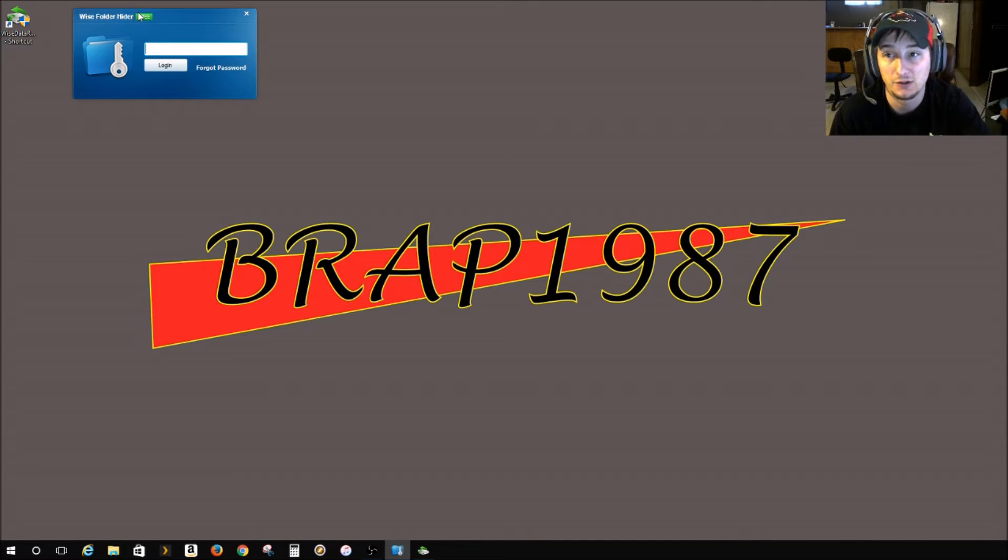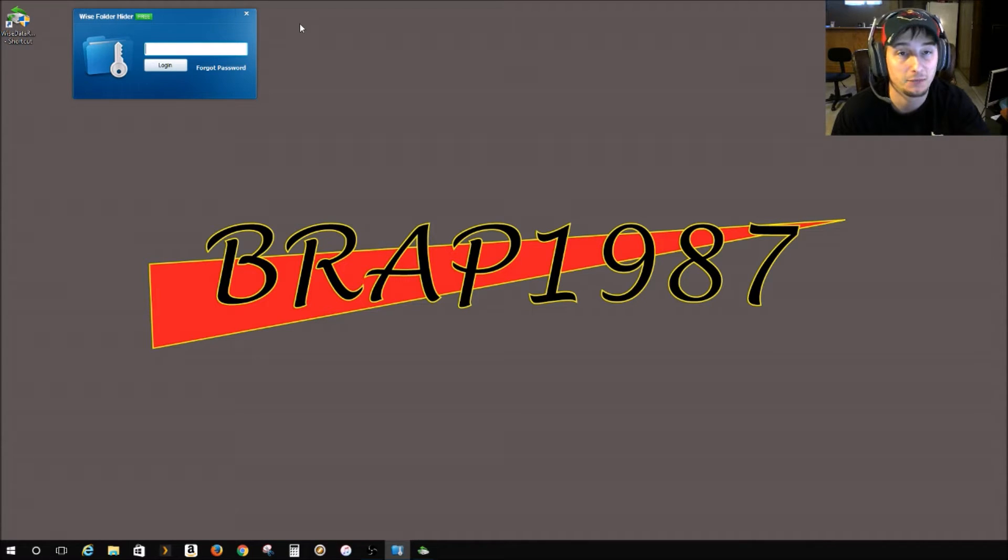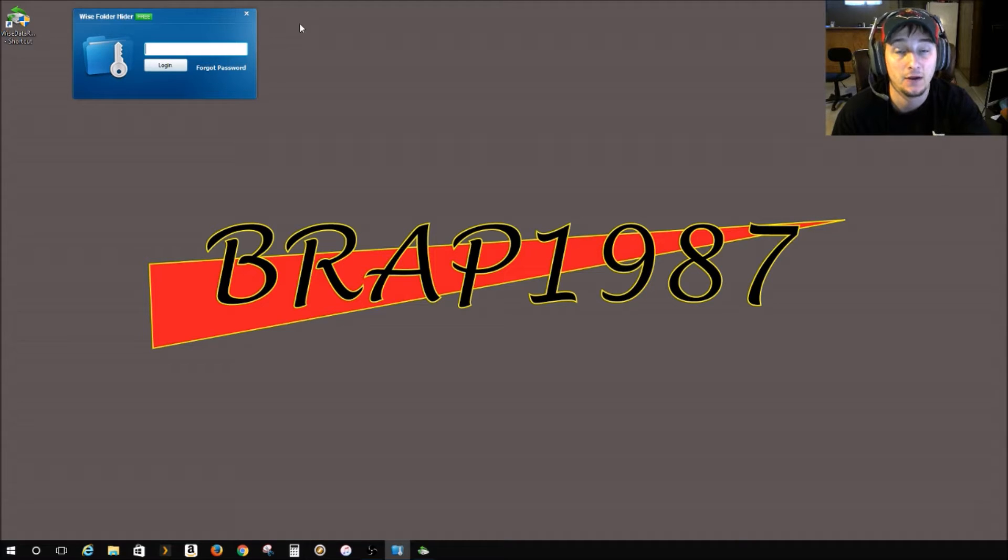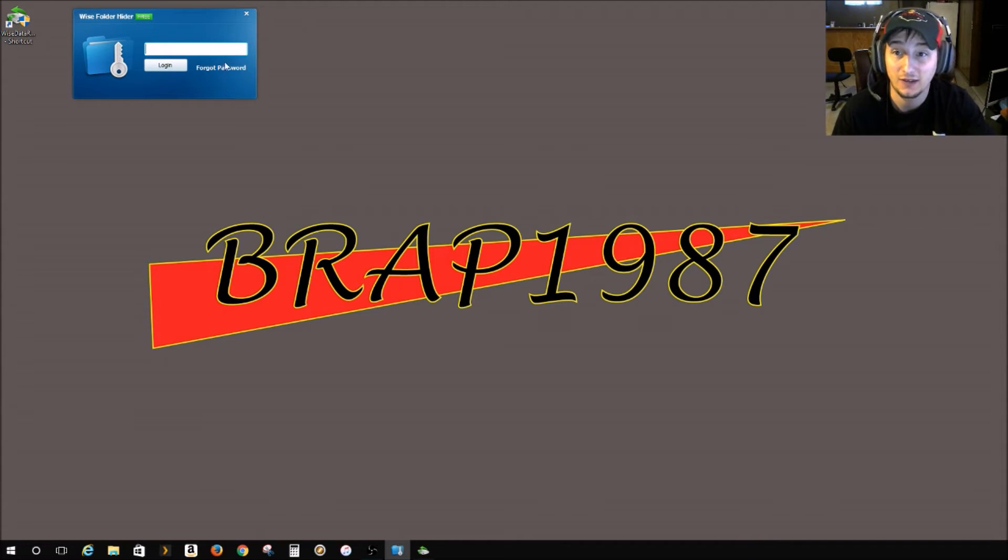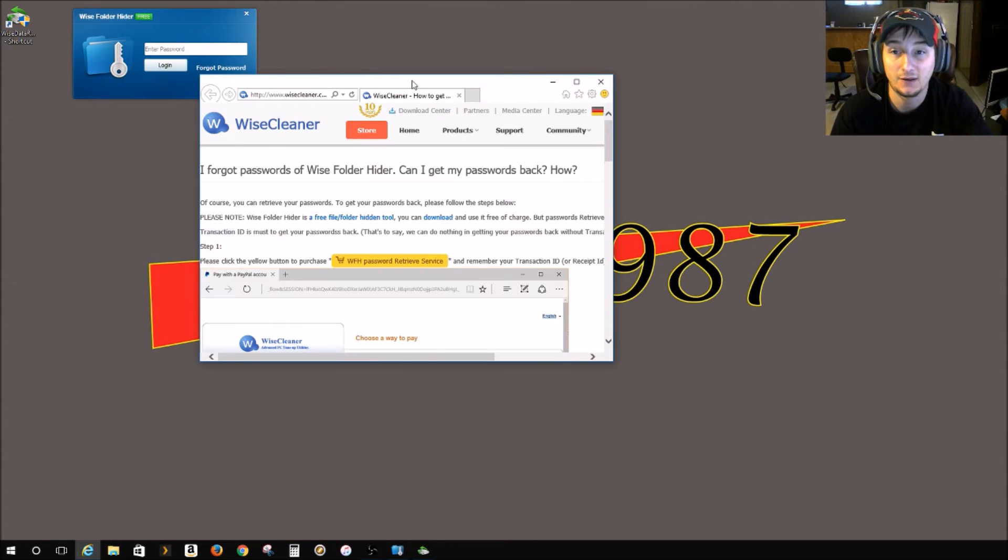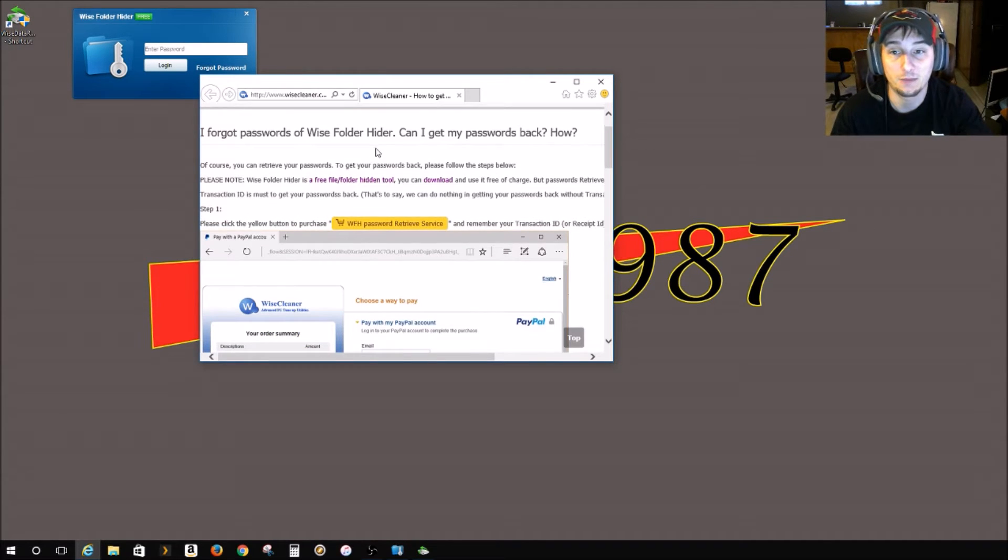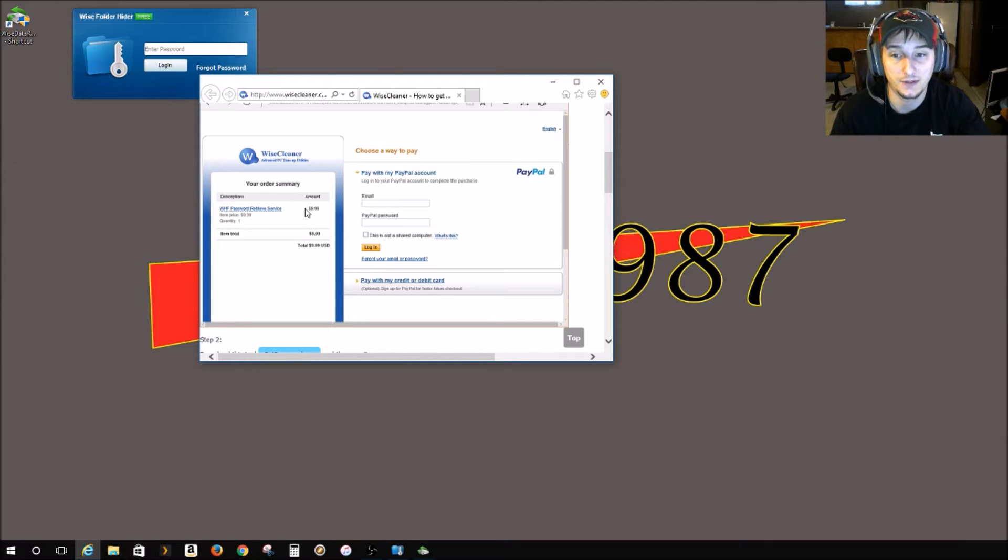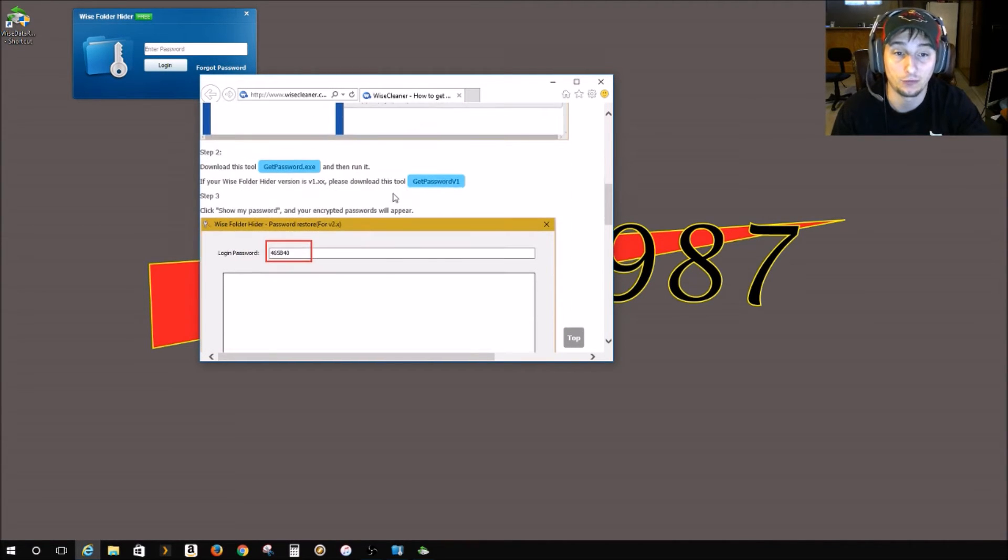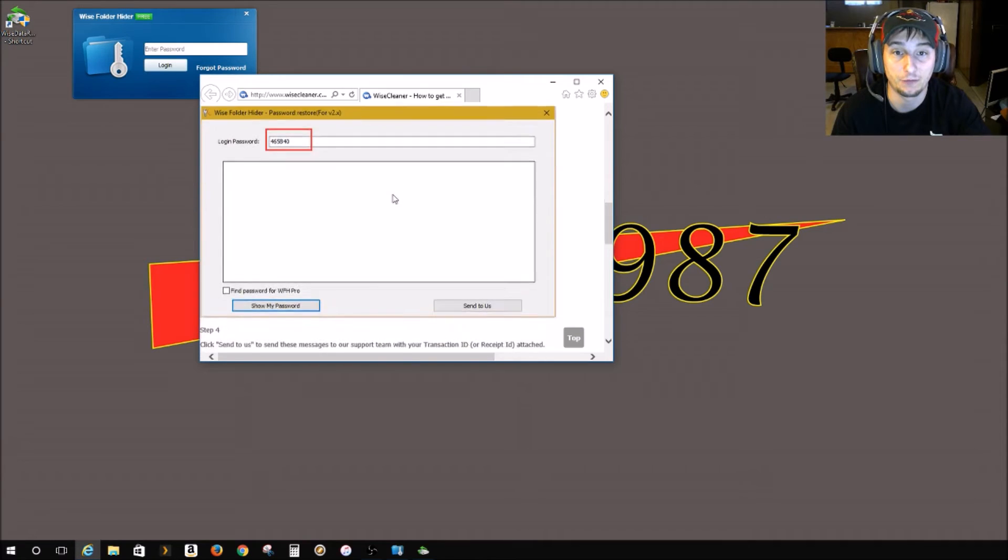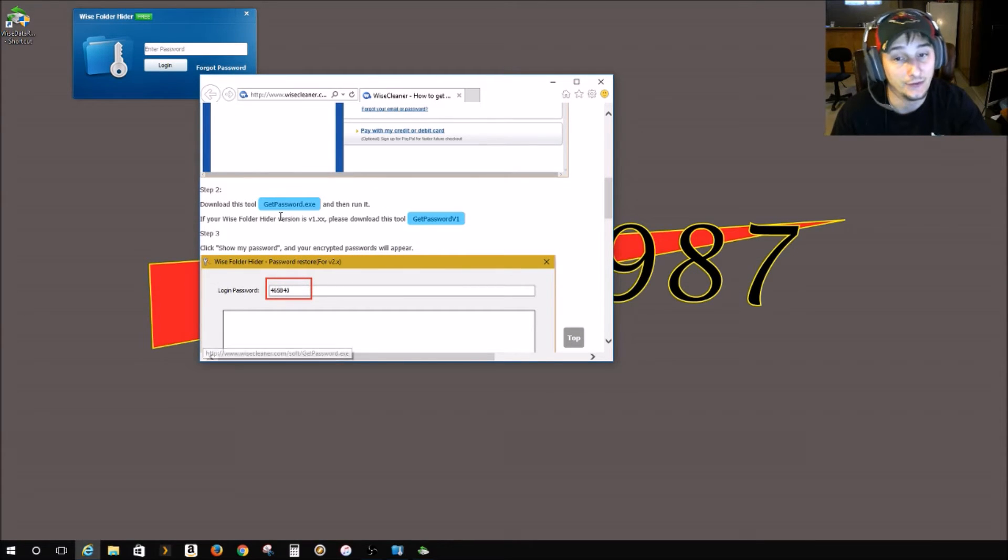I was using this Wise Folder Hider for a while and then I stopped using it and forgot the password, of course. So I'm like, let's get a forgot password thing here, so let's check it out. But it's fun to find out you have to pay 10 bucks in order for them to give you your password back. I'm like, no, I'm not going to do that.